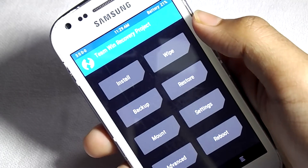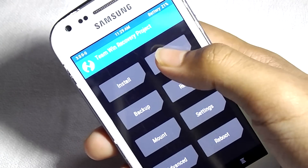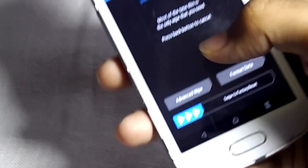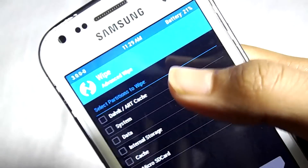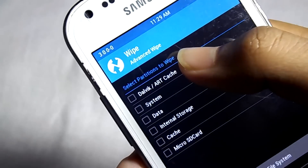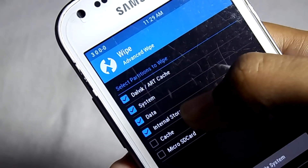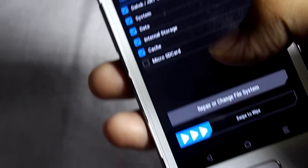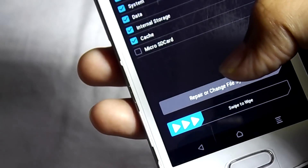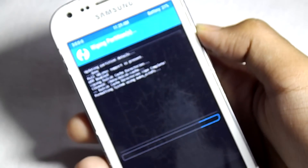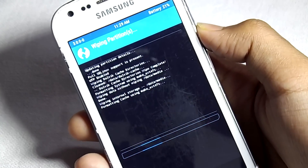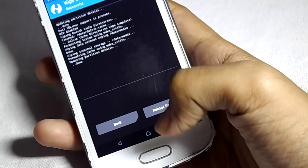Now select Wipe, then select Advanced Wipe, now select the first 5 options. Now swipe to wipe.